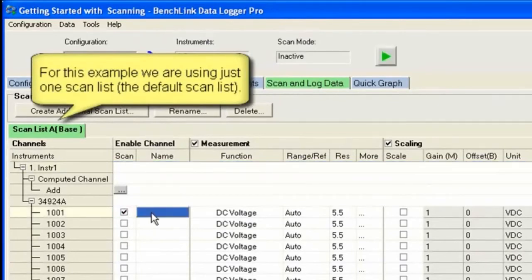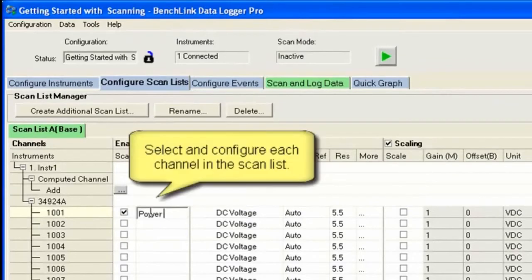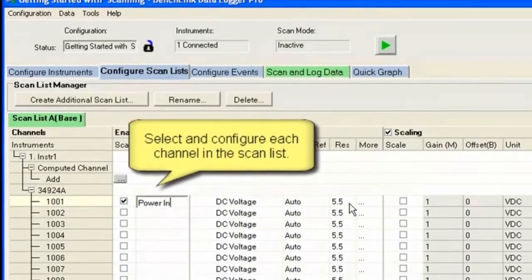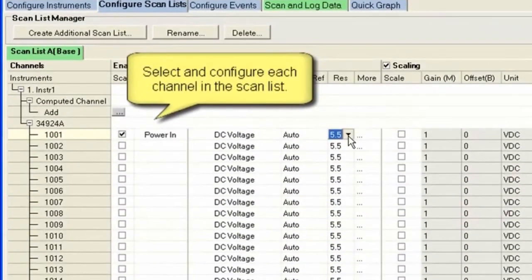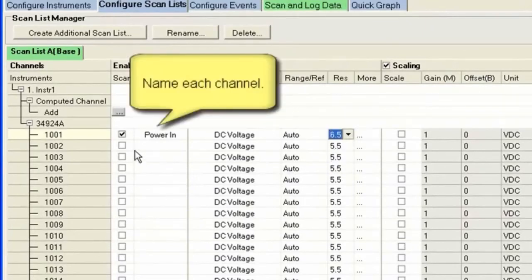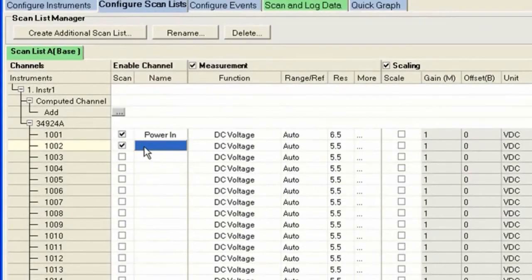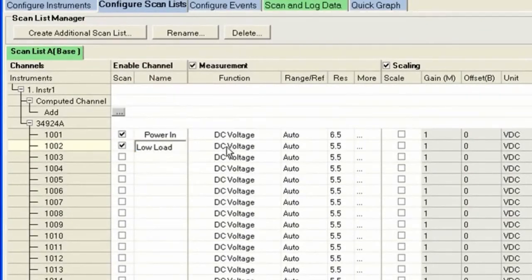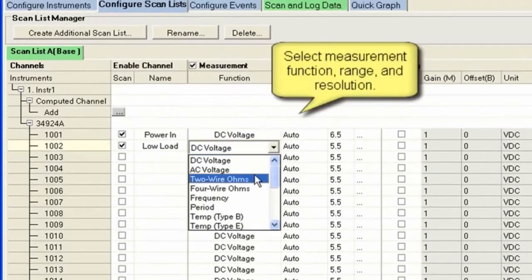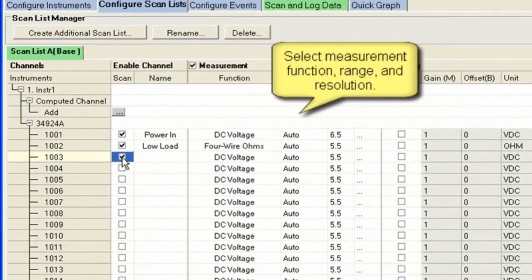I'm going to start configuring five different scans. In the first one I'm going to look at the power in, which is a DC voltage. I actually want to look at it with a lot of accuracy, so I'm going to go to six and a half digits. On channel two, I'm going to look at a fairly low resistance load. So to make the best possible measurement there, I'm going to want to go to four wire ohms to compensate for any lead resistance I may have.